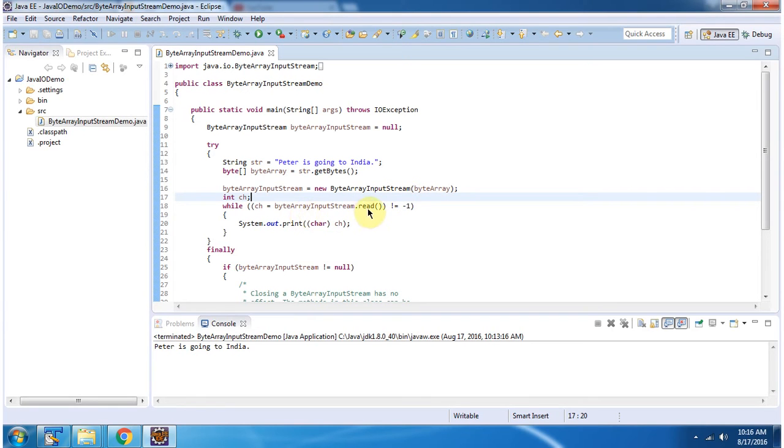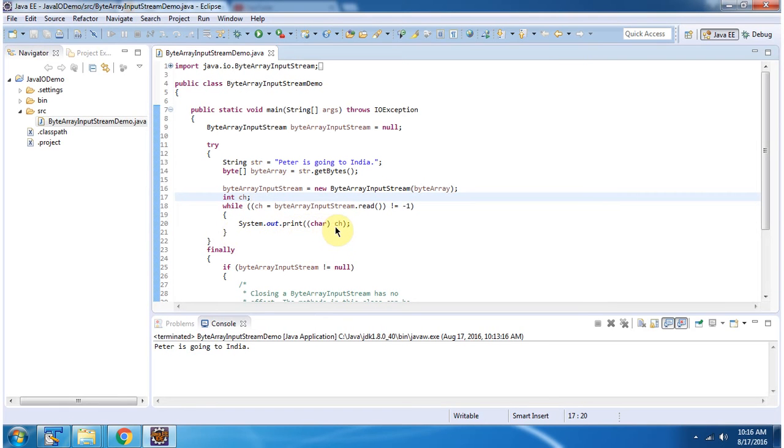Then using read method of ByteArrayInputStream, I am reading each character in this while loop and displaying the output. Here you can see the output.